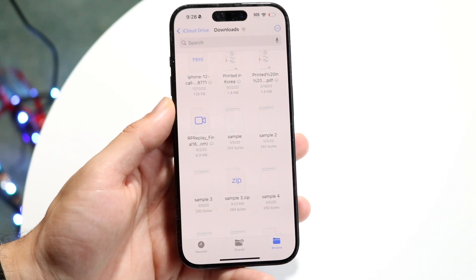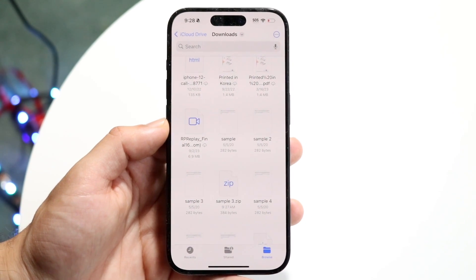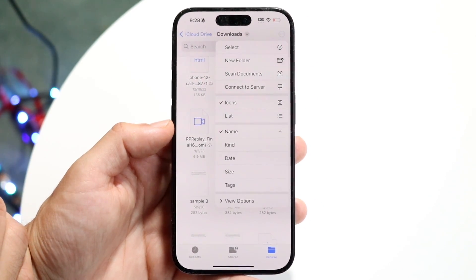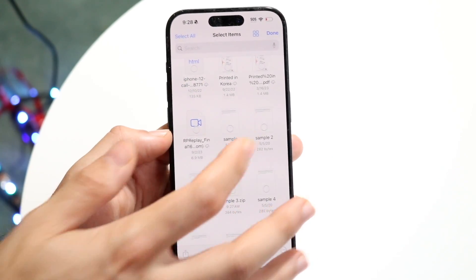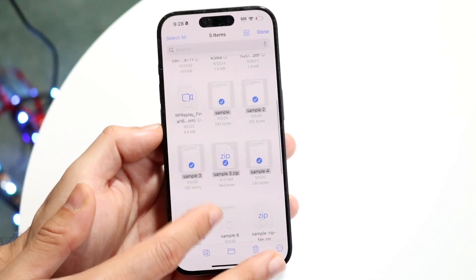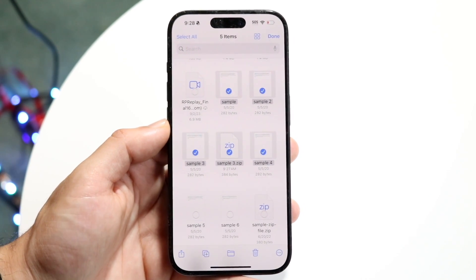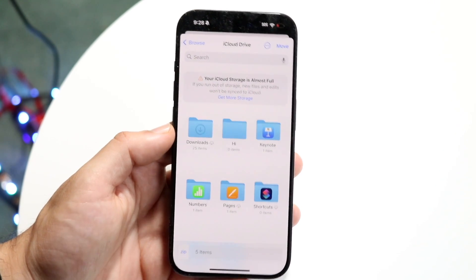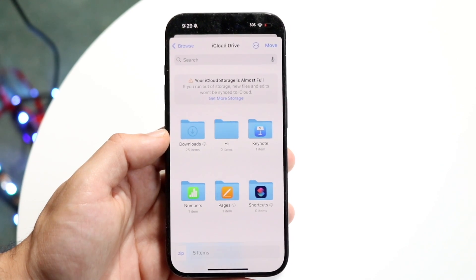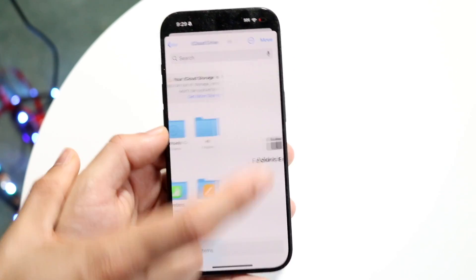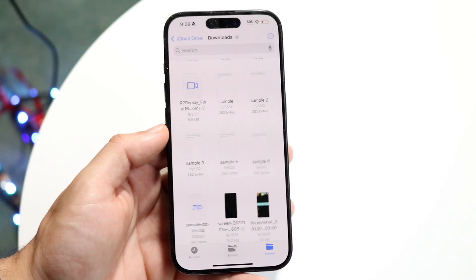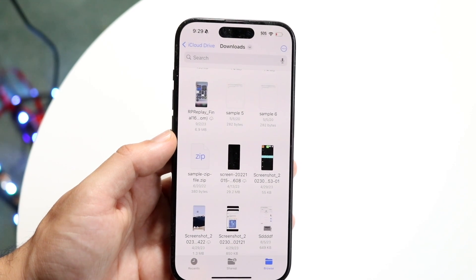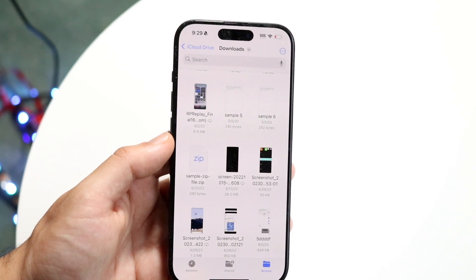Another cool feature is the ability to move multiple different files at the same time, even to a completely new folder. Tap the top right corner and click Select, then tap on multiple files you want to move. Tap the folder icon at the very bottom, and it will take you into the Files application where you can choose a destination folder and click Move. So instead of moving one file at a time over and over, you can do it all in one movement, which is genuinely so cool.